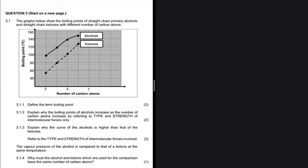The boiling point is the temperature at which the vapor pressure of a liquid is equal to the atmospheric pressure. That is the answer to question 3.1.1 — define the term boiling point. Now moving to 3.1.2.